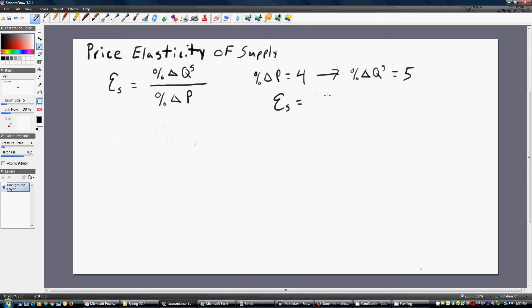Following this basic expression, the elasticity of supply is the percentage change in quantity supplied — in our problem, that's 5 — divided by the percentage change in price, which is 4, giving us an answer of 1.25. In other words, every 1% increase in price causes sellers to bring 1.25% more of the product to the market. This gives us a measure of seller price sensitivity.